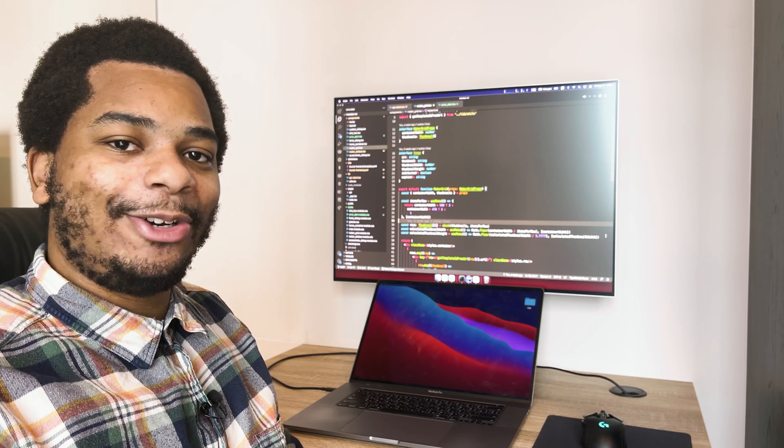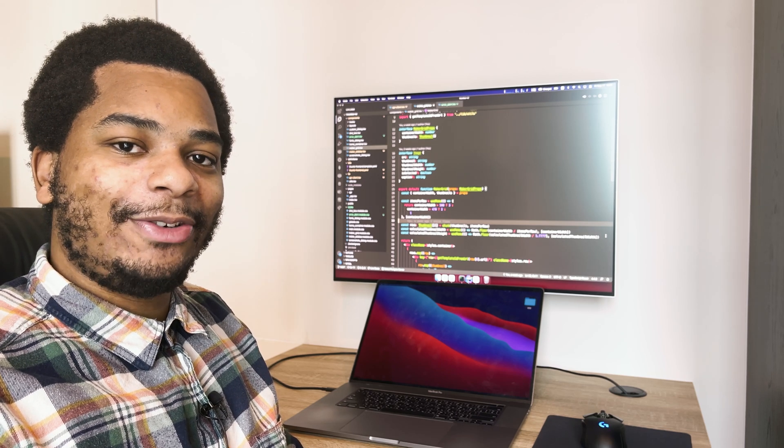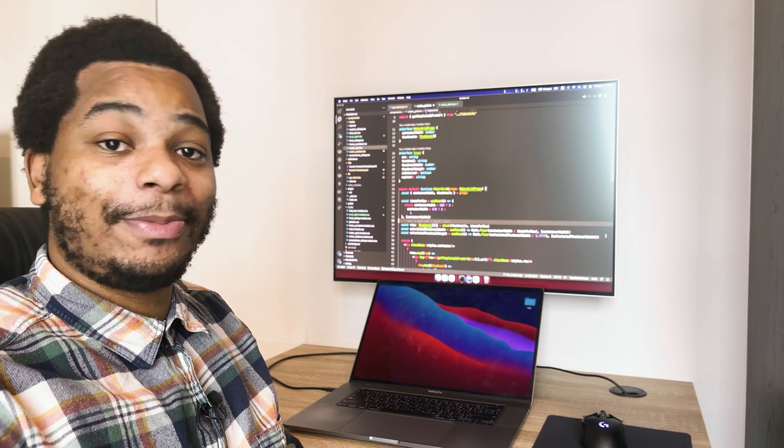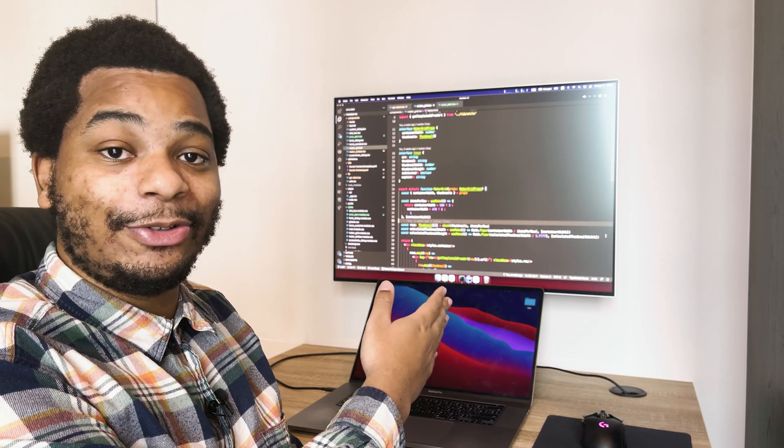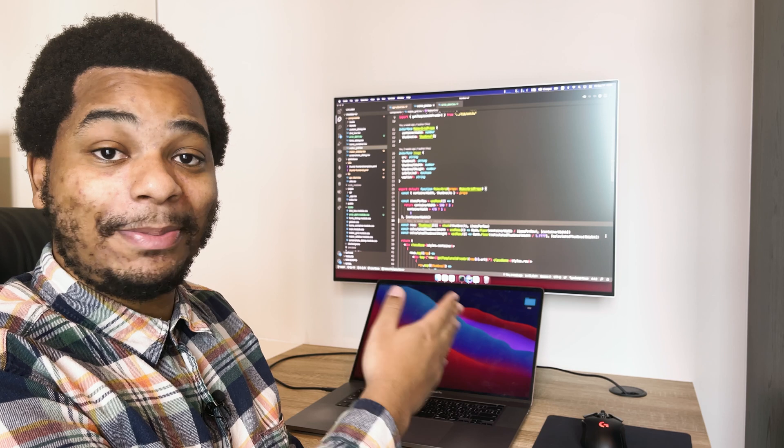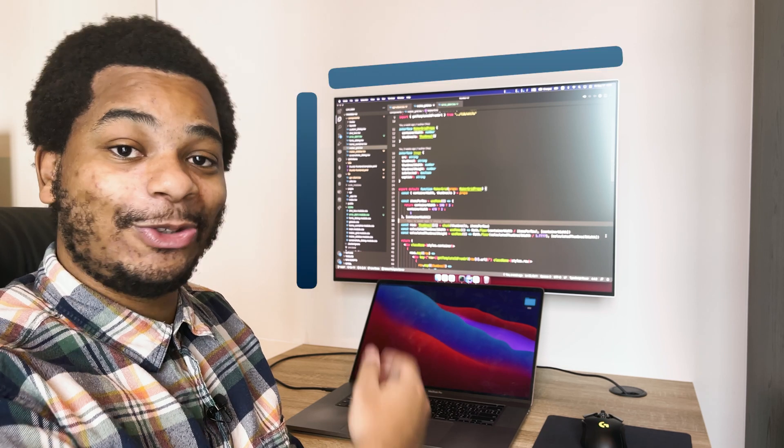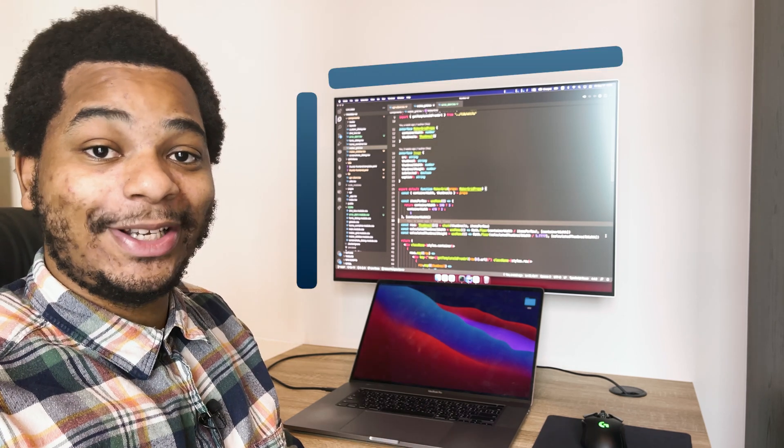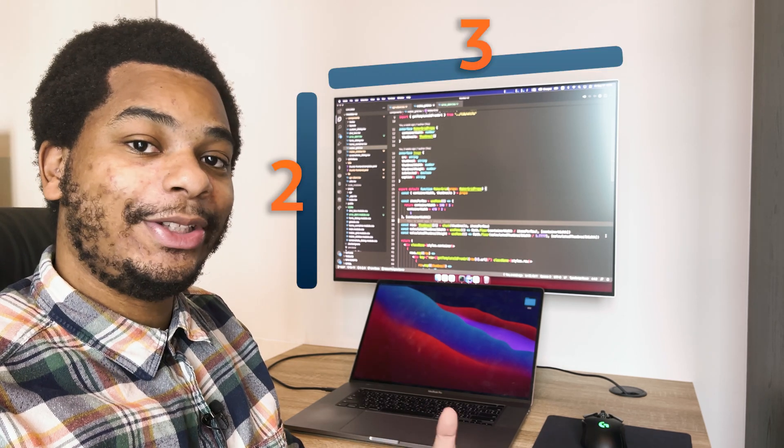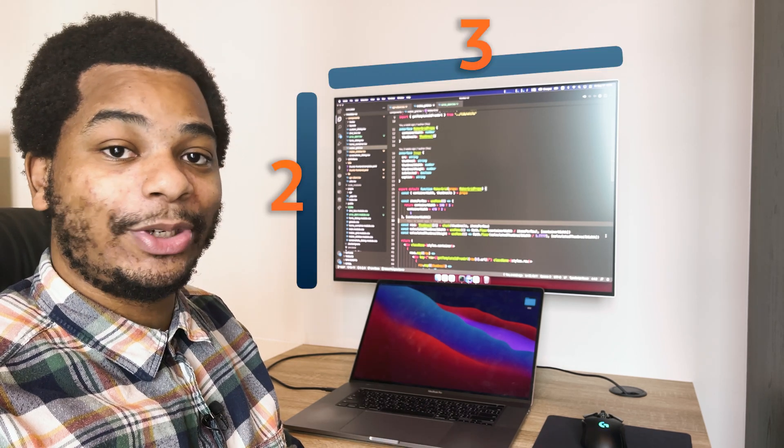What's up ladies and gentlemen, it's Ryan here and today I want to talk about my monitor. Now my monitor is taller than your monitor because it has a 3:2 aspect ratio.